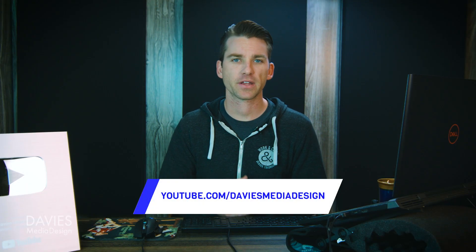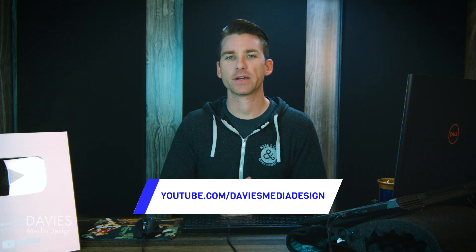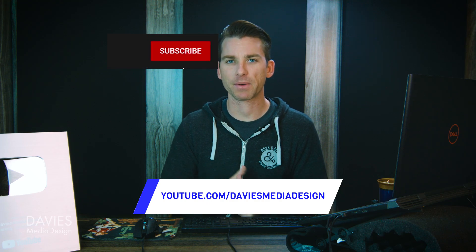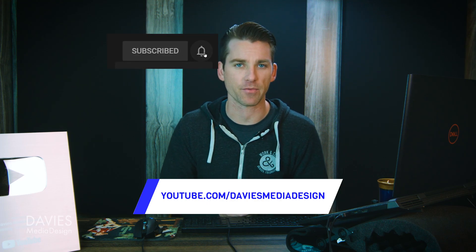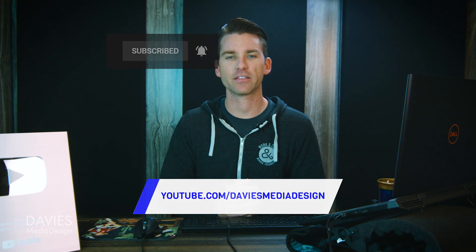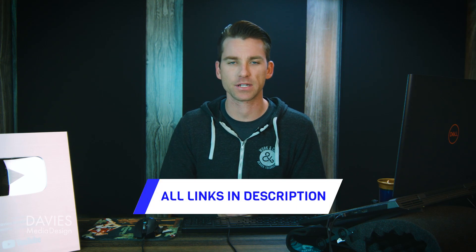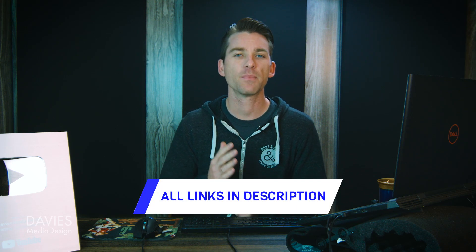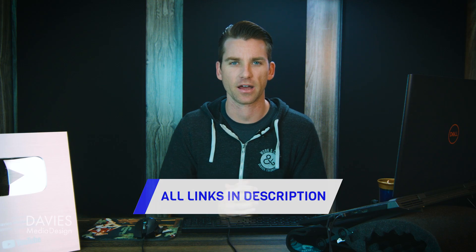Alright, so that's it for this tutorial. Hopefully you liked it. If you did, don't forget to like this video, subscribe to my channel, and click the bell icon to be notified each time I have a brand new tutorial. You can check out any of the links to my resources in the description of the video, but thanks for watching, and I'll see you next time.